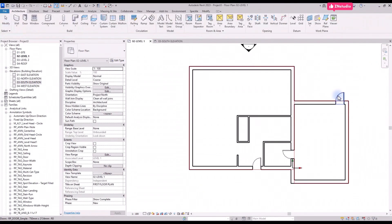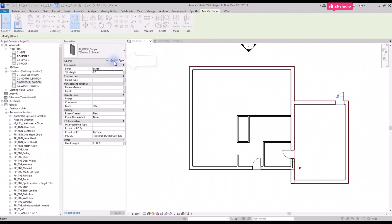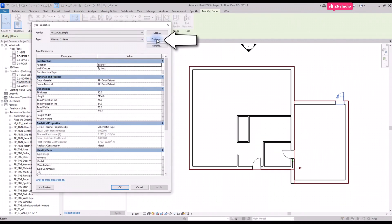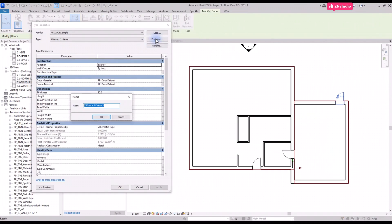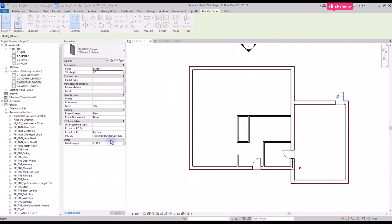You need to create a new type. Select one of the doors and click on Edit Type and click on Duplicate. Then type in the values you want to use. Adjust the width of the door and click on OK.